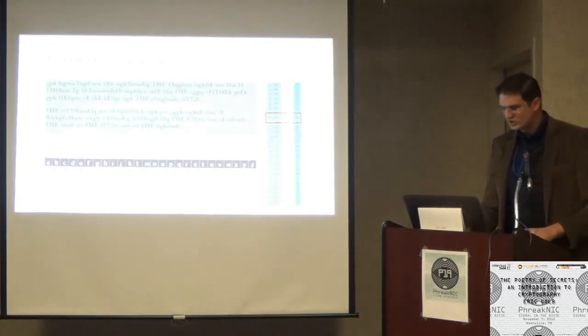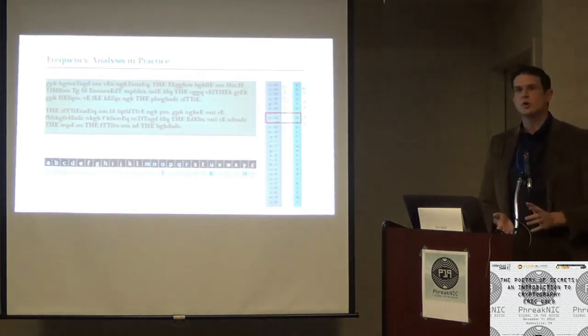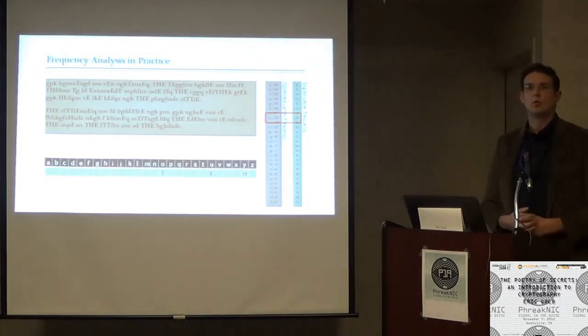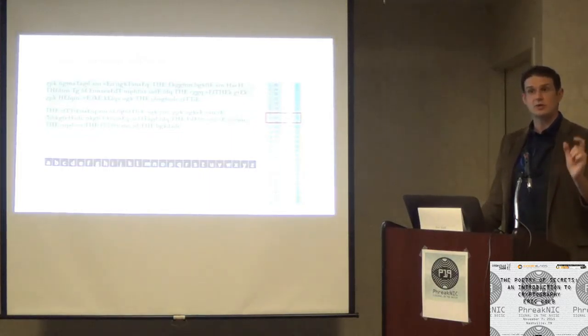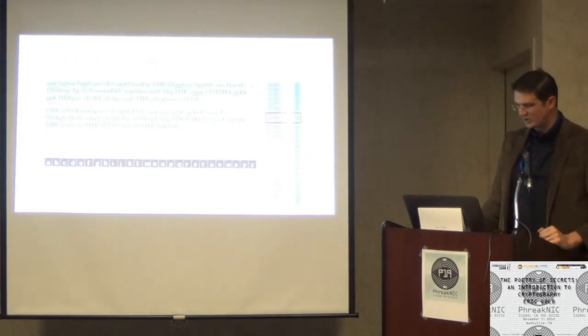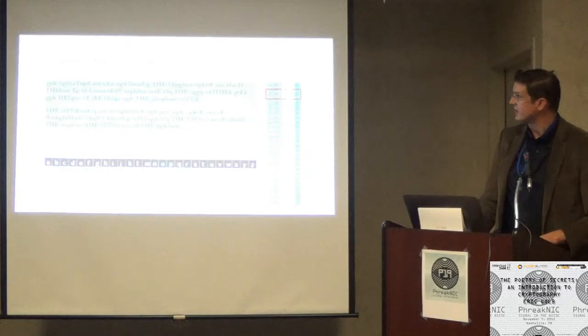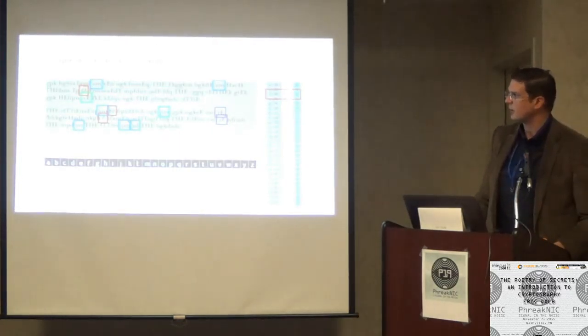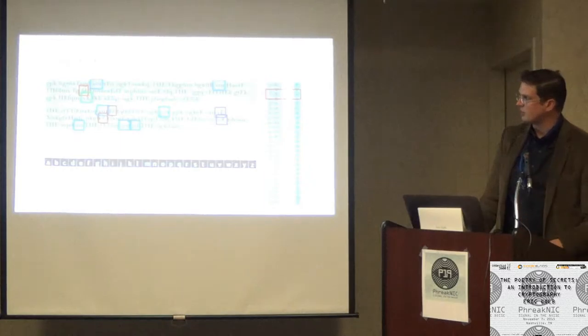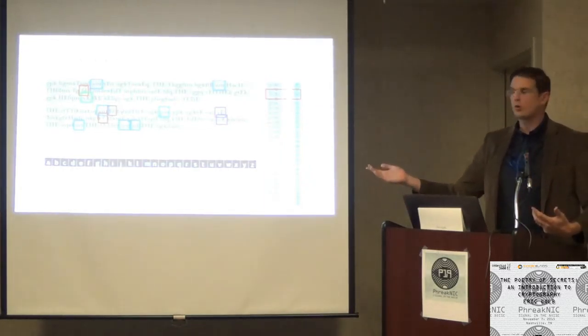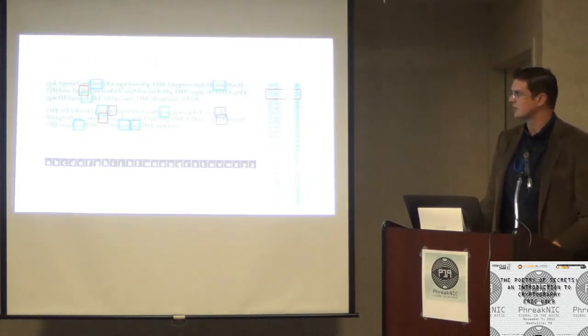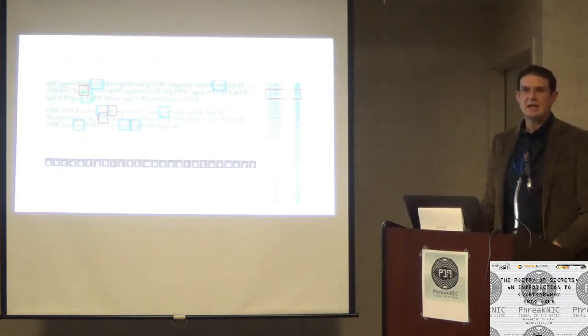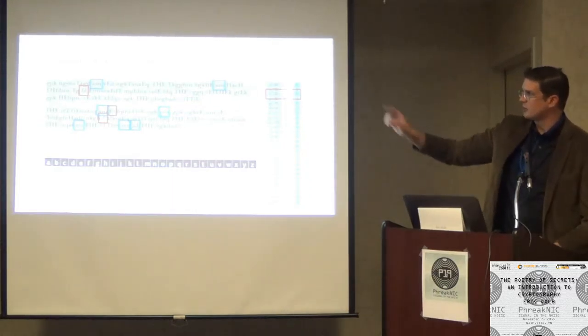We'll grab the next one from the top. We're going to guess that cipher O is going to be T. Now I don't want to just go down the frequency chart. Let's change tactics. Let's look for common little words in the English language. The. What do you think the odds are that that's not the word the? Probably very low. So we're going to guess that cipher Y is H. Let's look at more little words.